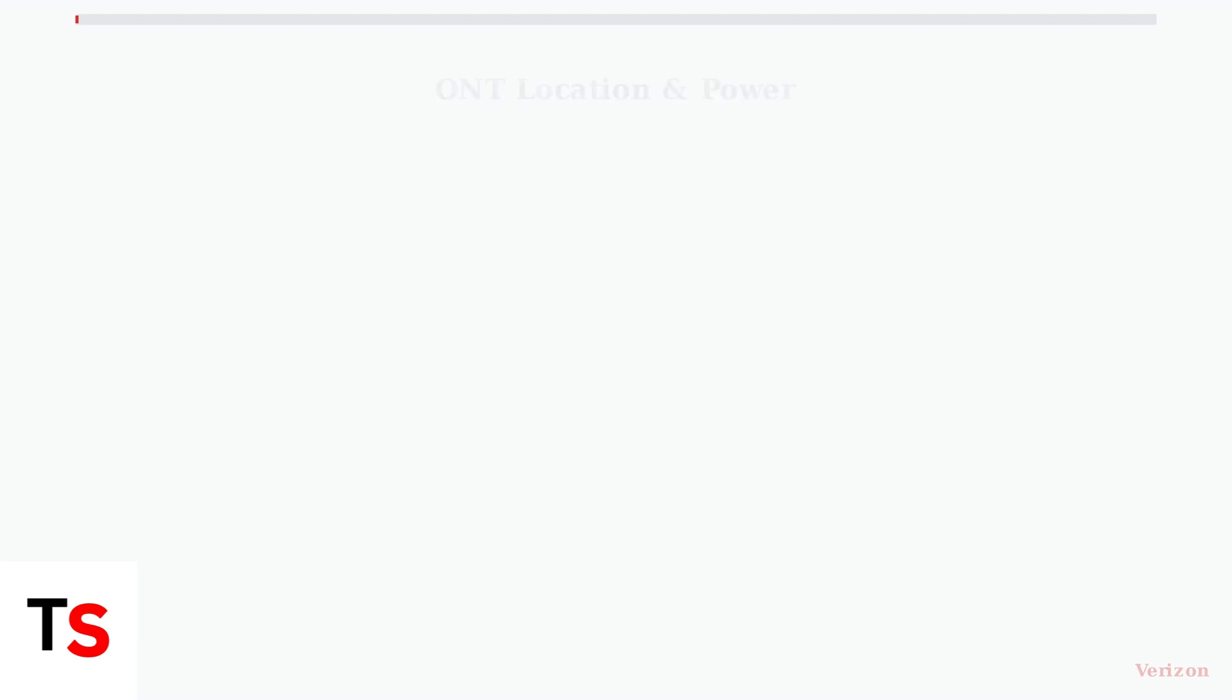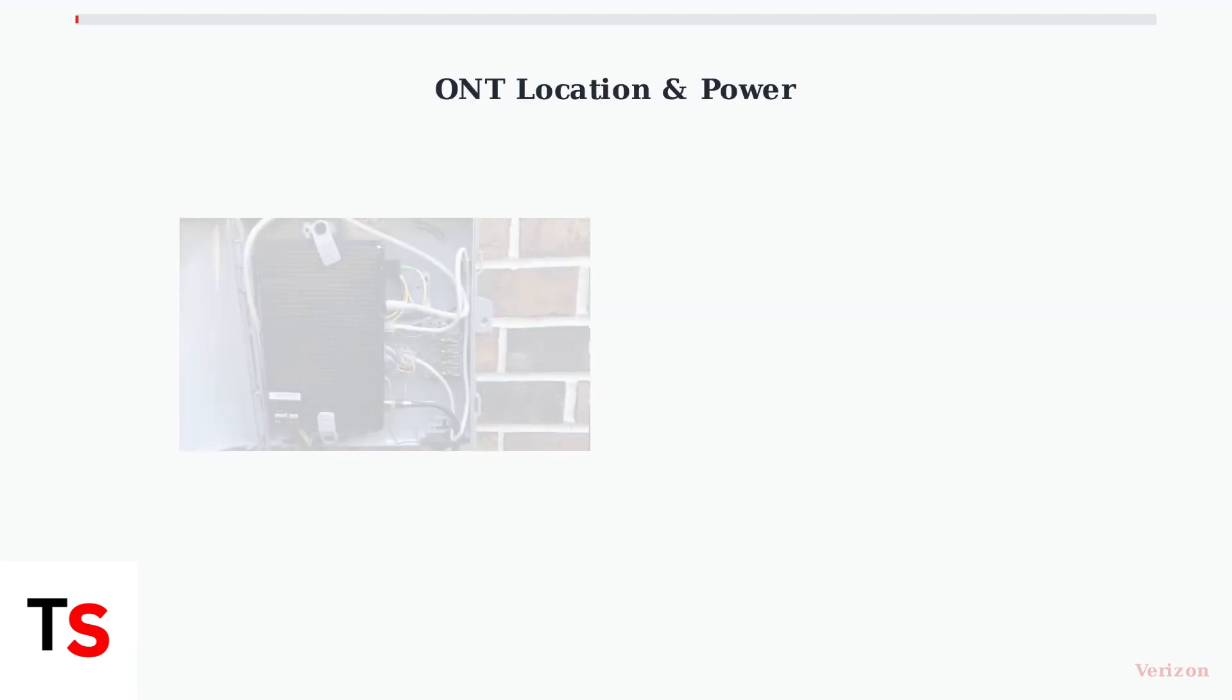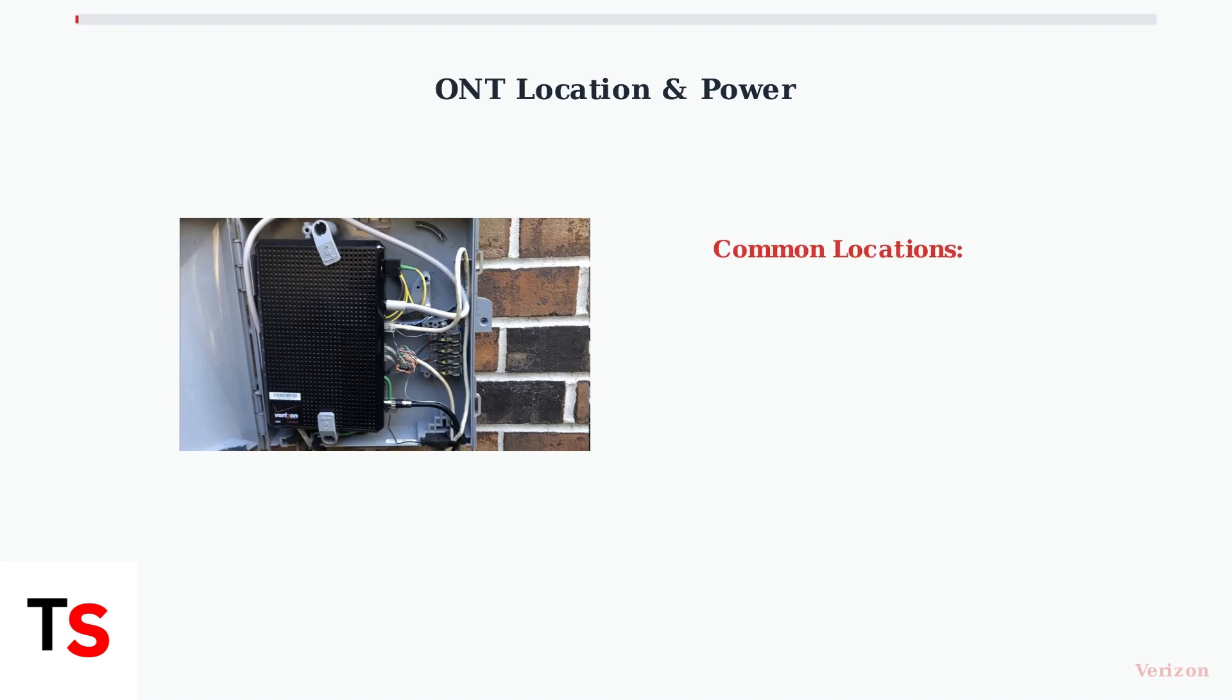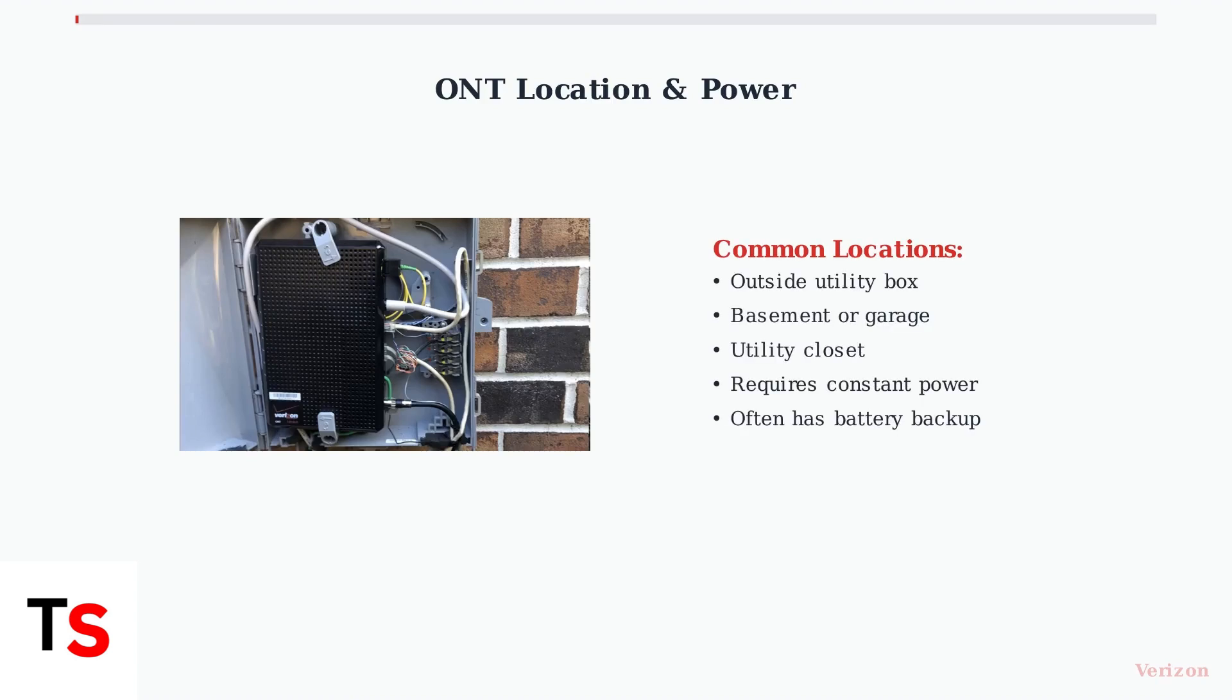The ONT is typically installed outside your home or inside in areas like your basement, garage, or utility closet. It requires constant power to operate and often includes a battery backup to maintain service during power outages.